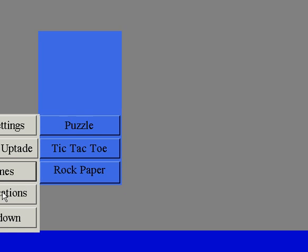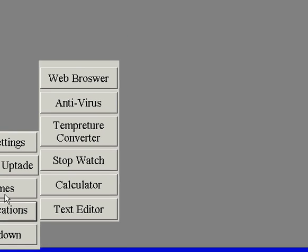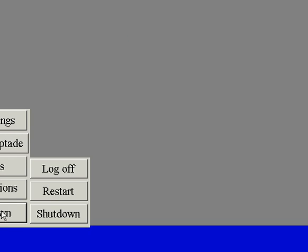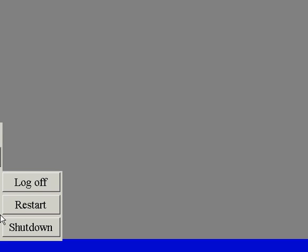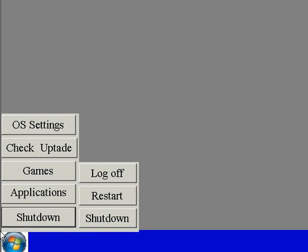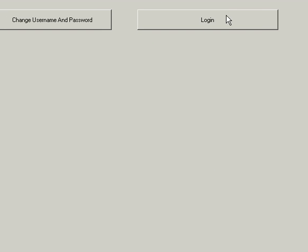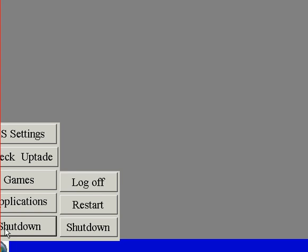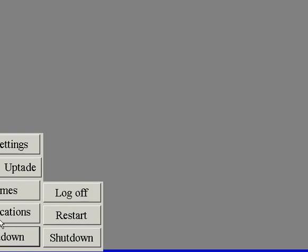I have also added log off, restart, and shutdown. First of all I will log off, then I will log in again. You can restart it too — all of these functions work.